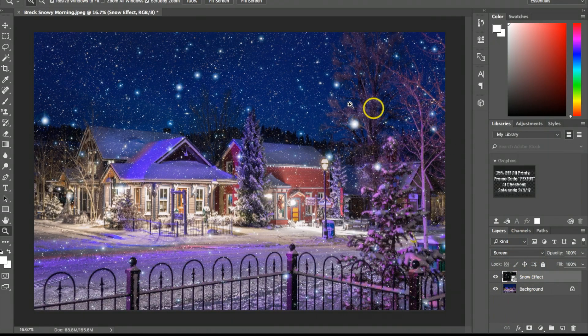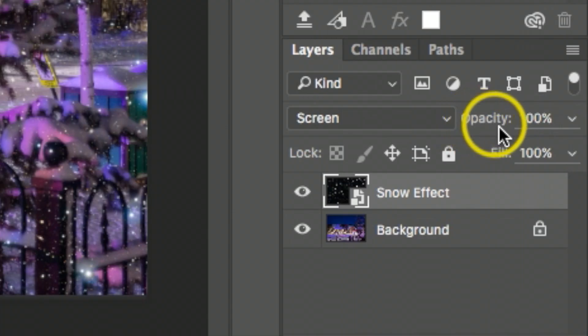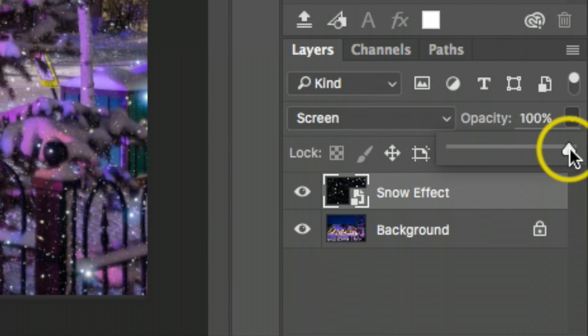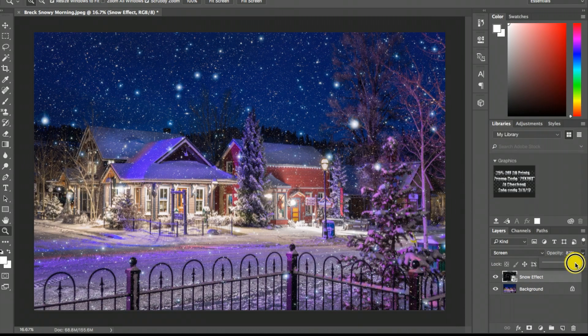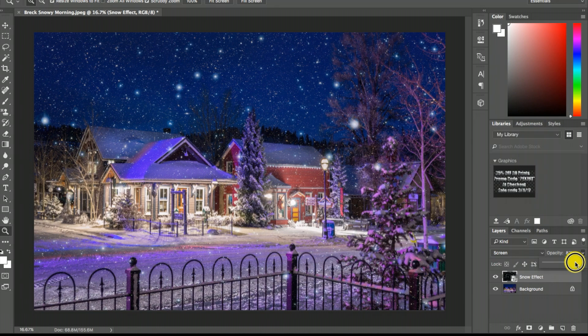The last thing I want to do is adjust the opacity just a little bit. Right here it says 'opacity,' I'm going to click on that and there's a little bar right here. I could just take that bar and drag it over just a little bit to give it a little softer look.